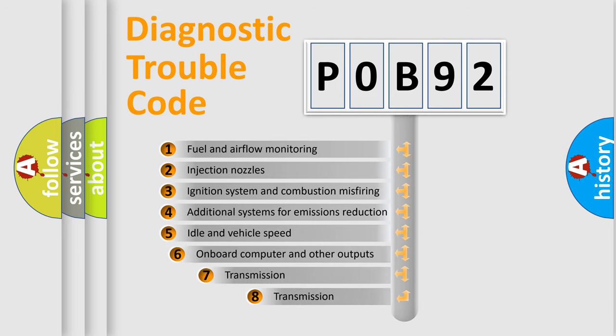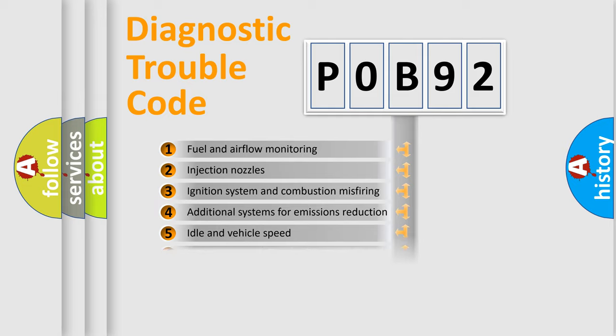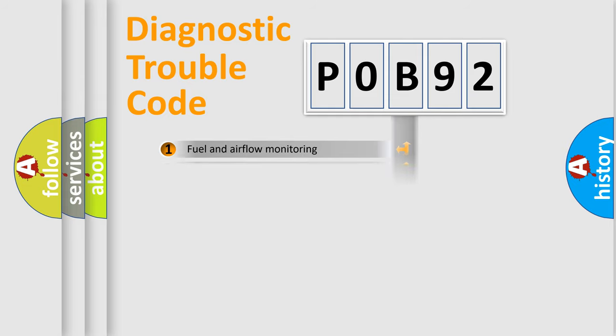The third character specifies a subset of errors. The distribution shown is valid only for the standardized DTC code.